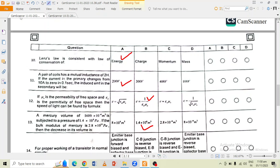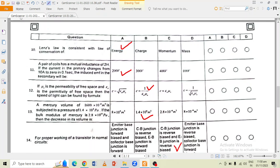If μ is the permeability of free space, then the speed of light can be found by the formula. Option B — C is equal to 1 over √(με) — is the correct option.